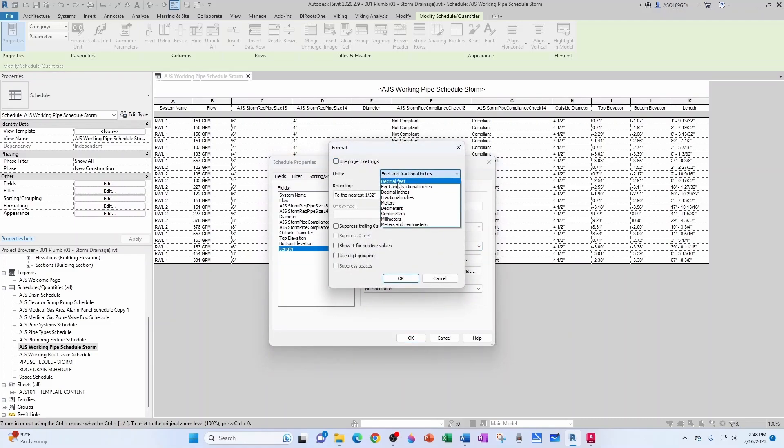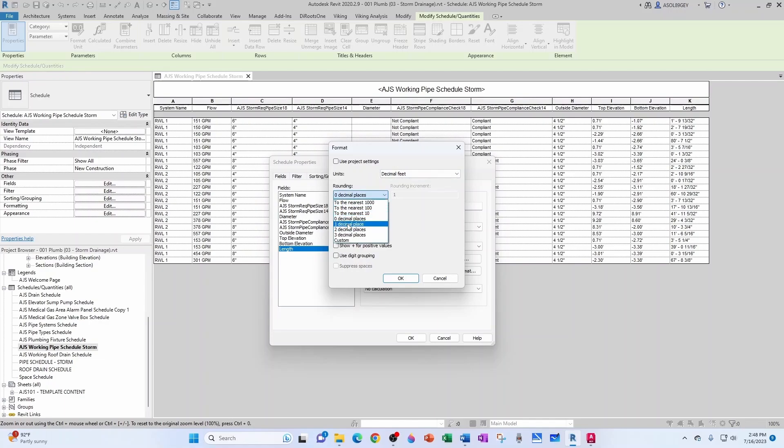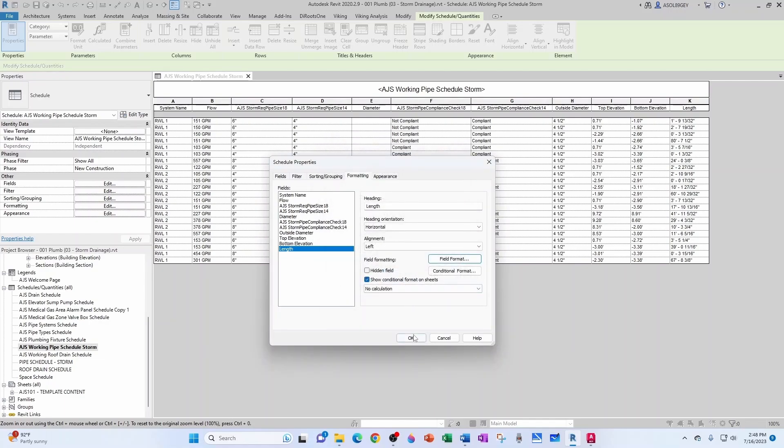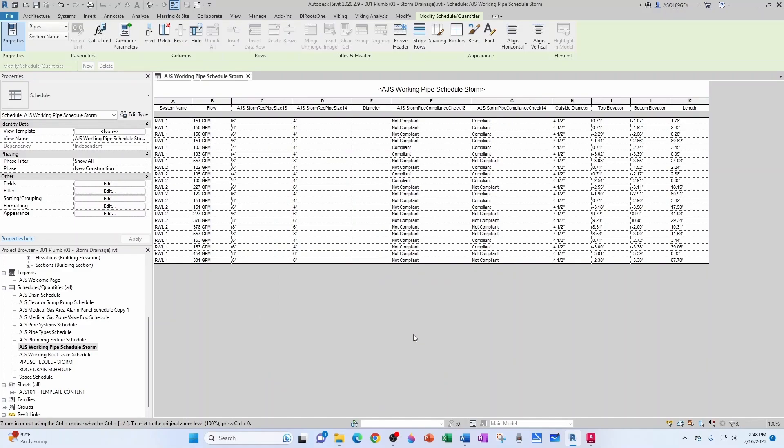So unit symbol we can use the feet symbol. Click OK. Do the same for bottom elevation, so we want decimal feet with two decimal places and the symbol is going to be this one. So for length, same thing: we want decimal feet, two decimal places, and this symbol. OK.